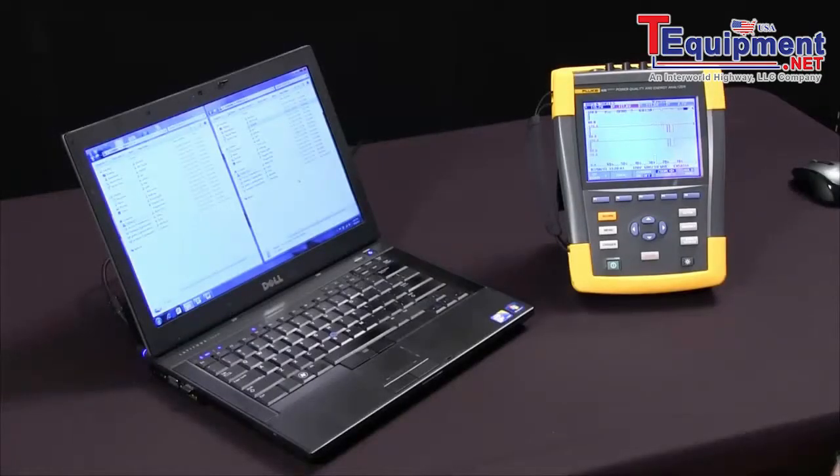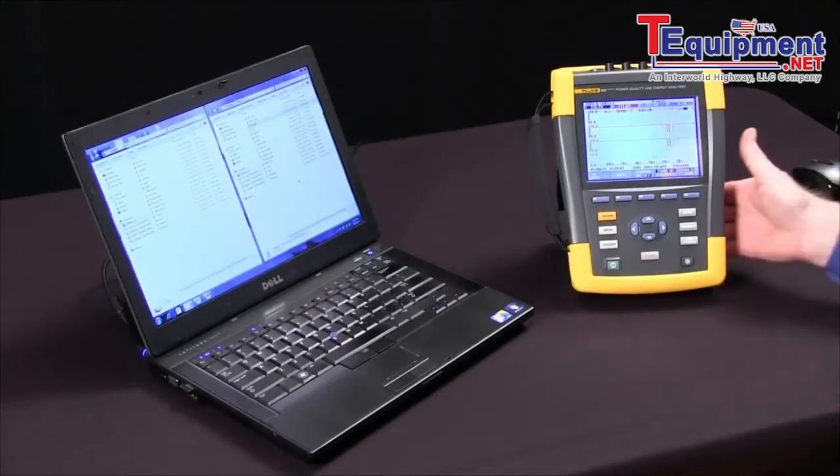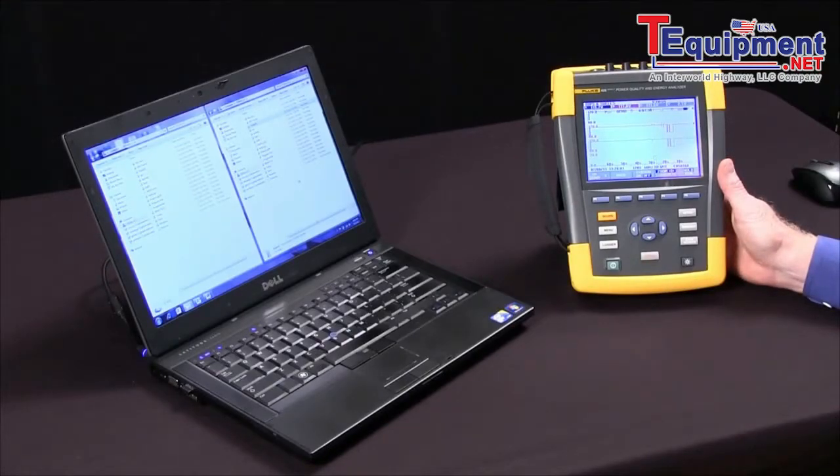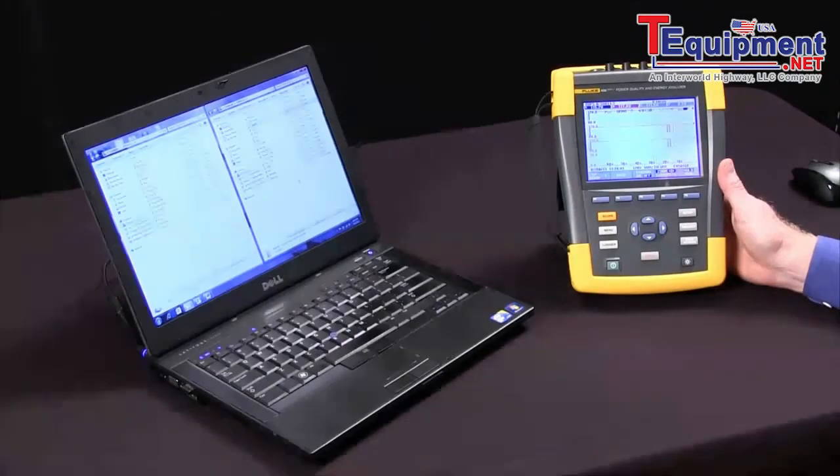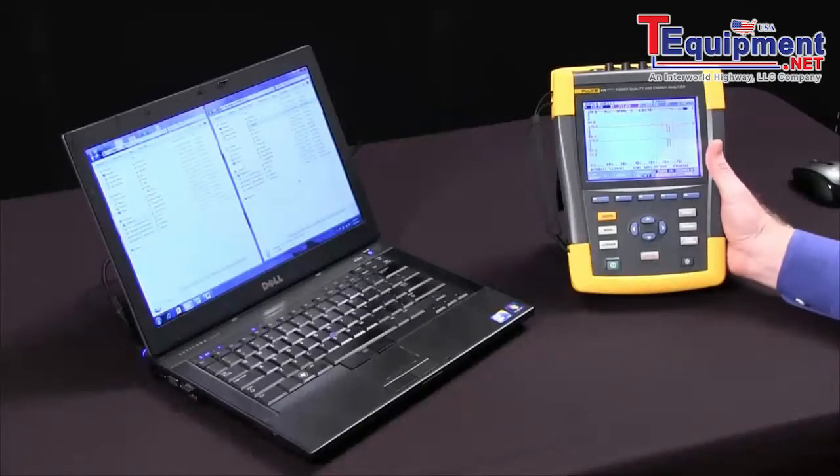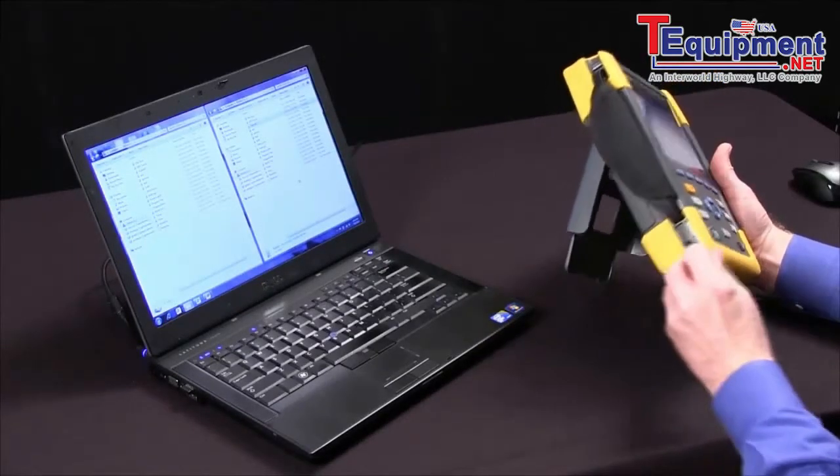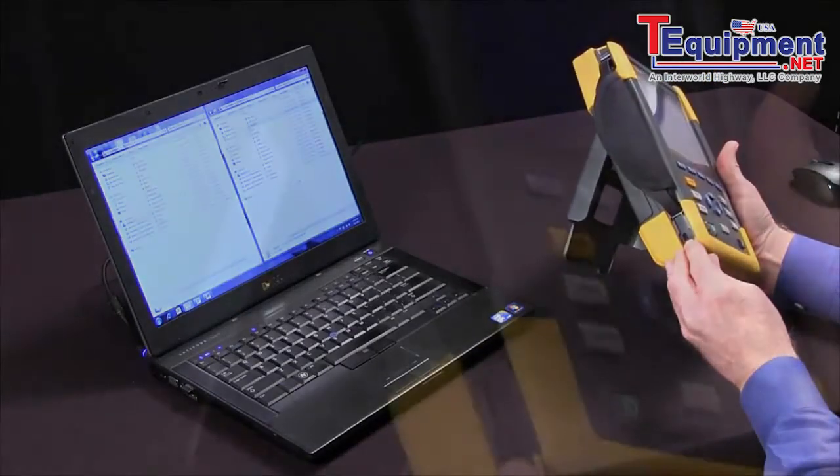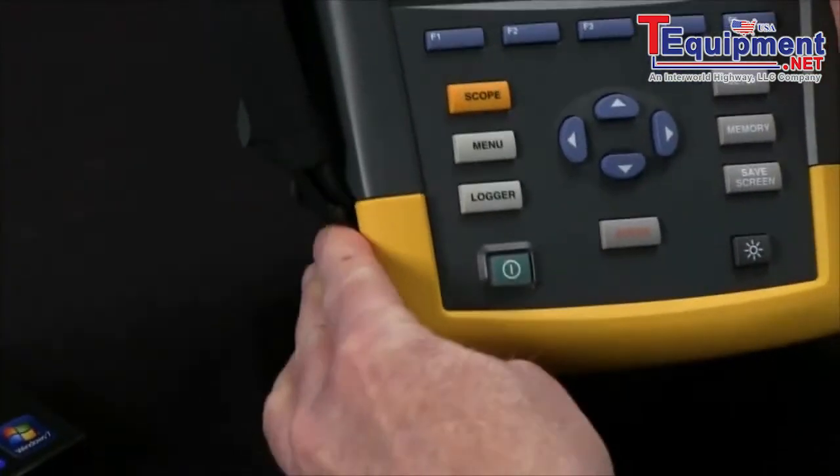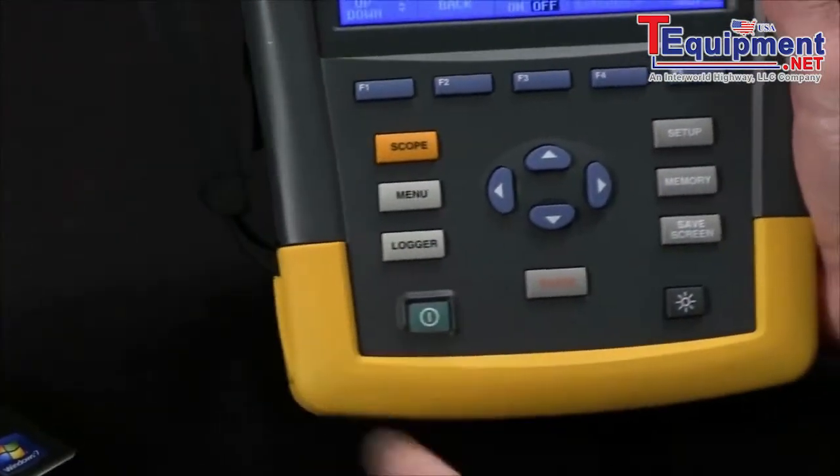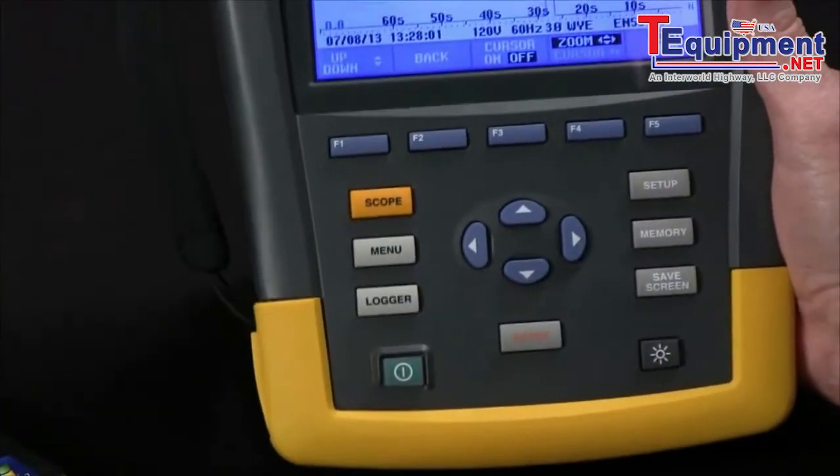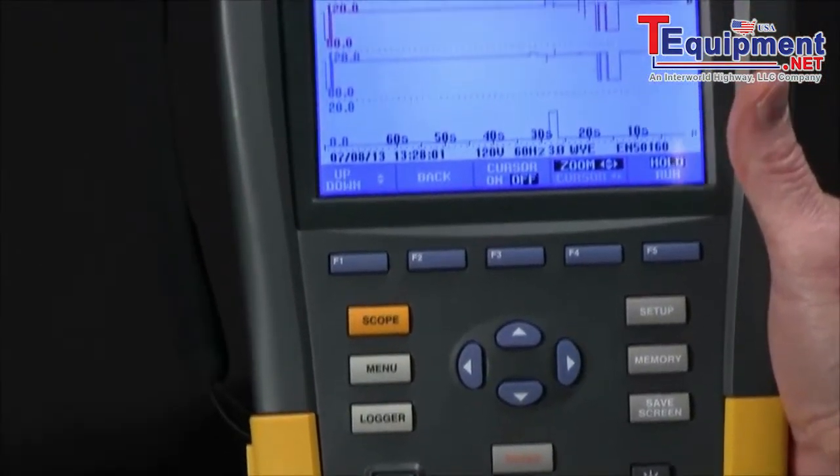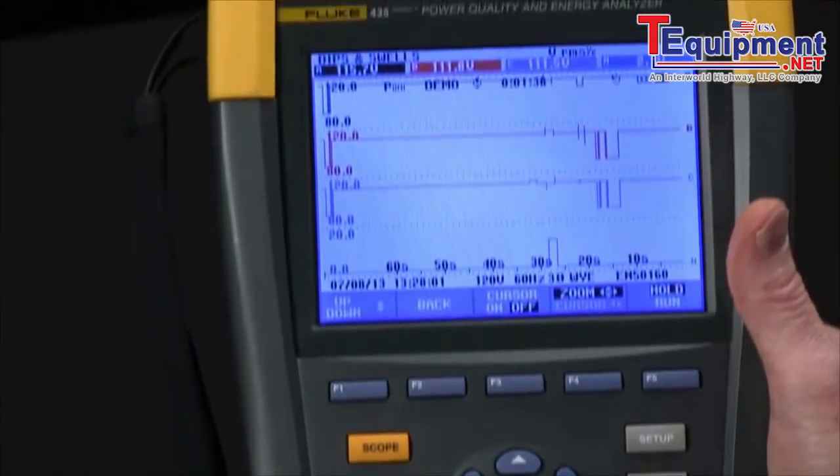So you've just completed the test with your Fluke 435 and you want to transfer your data to the PC so you can do some reporting. You could use the USB port located on the side of the instrument, but the better and faster way might be to just pull out the SD card for fast data transfer.